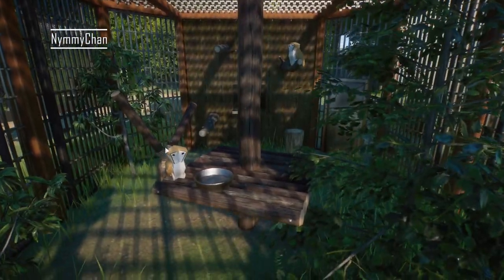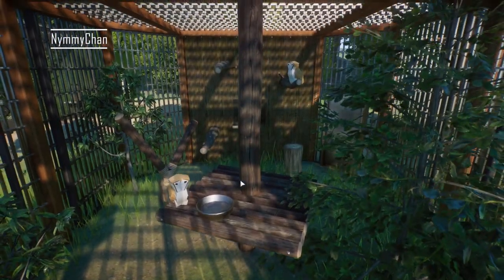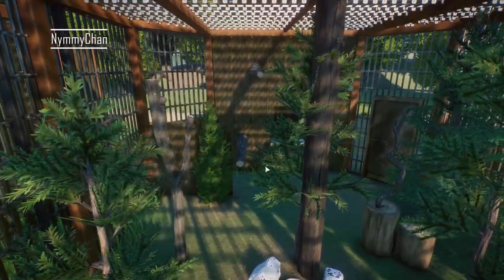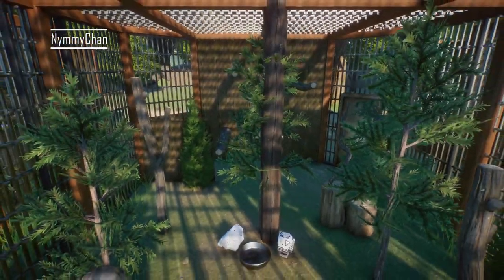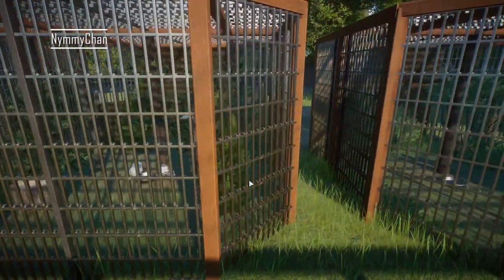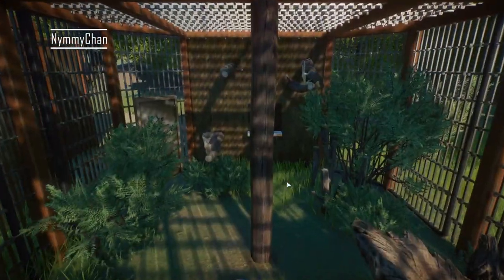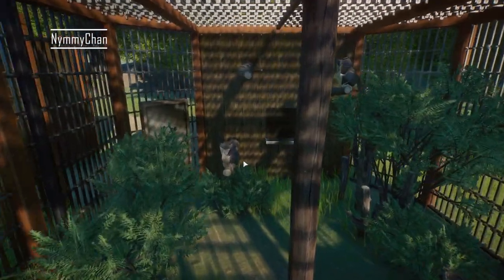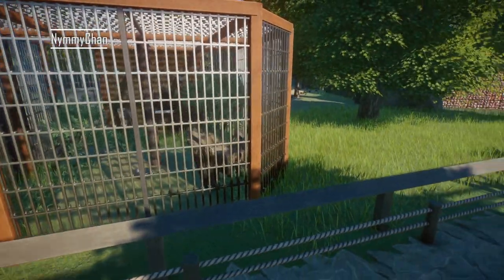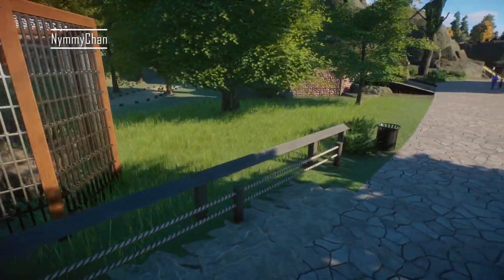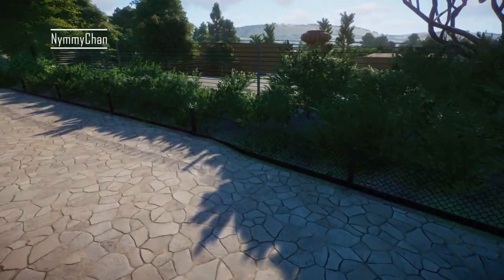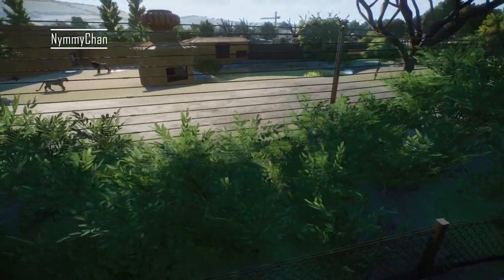These are owls — church owls and snow owls — really nice.